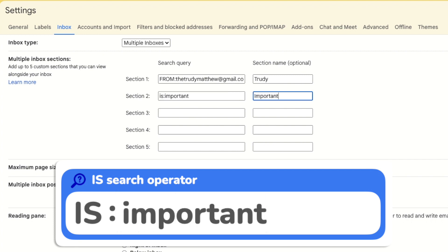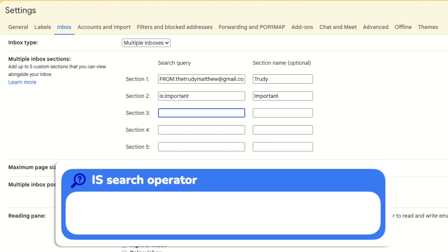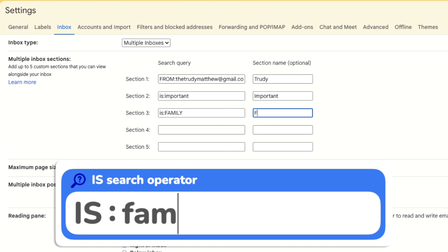If I want to show emails from a specific folder or label again I'll add the keyword is followed by a colon but this time I'll add the name of the folder or label that I want to display.